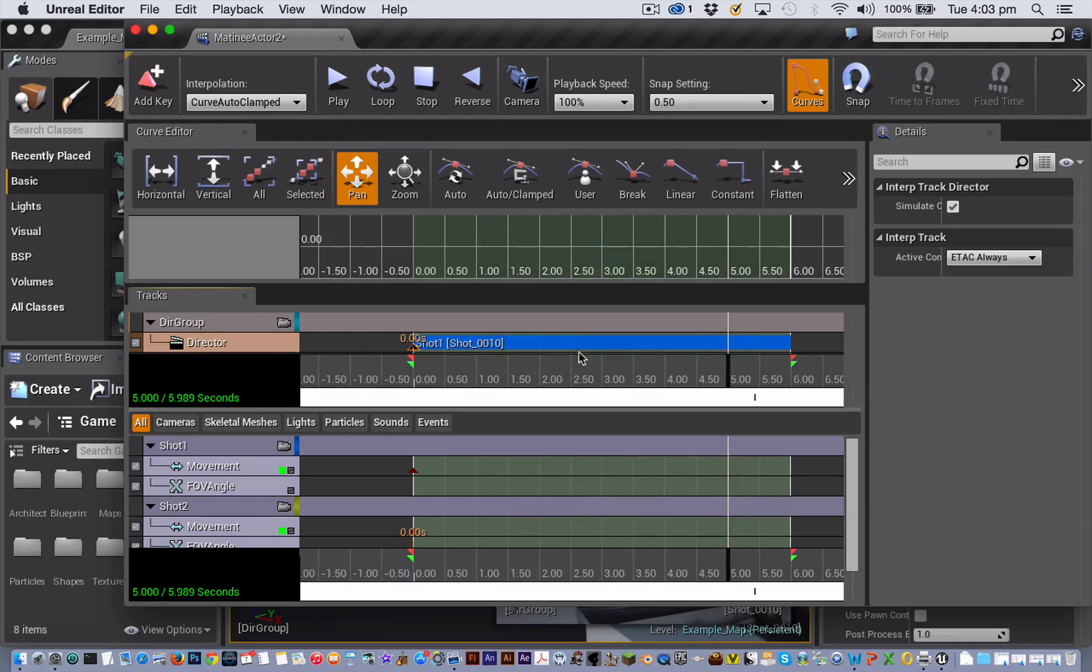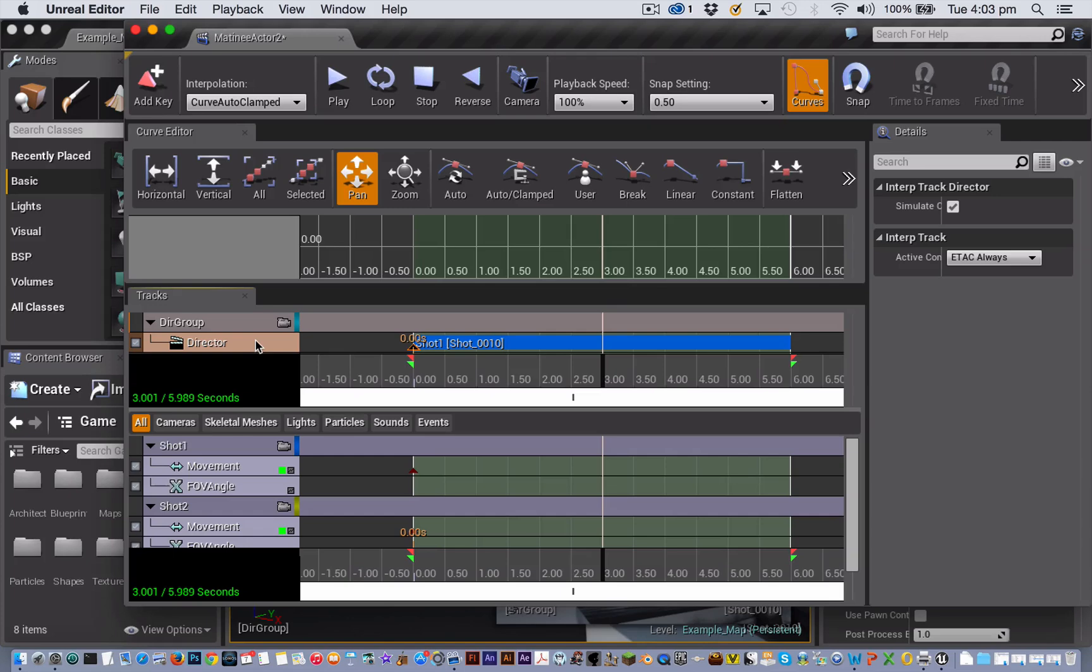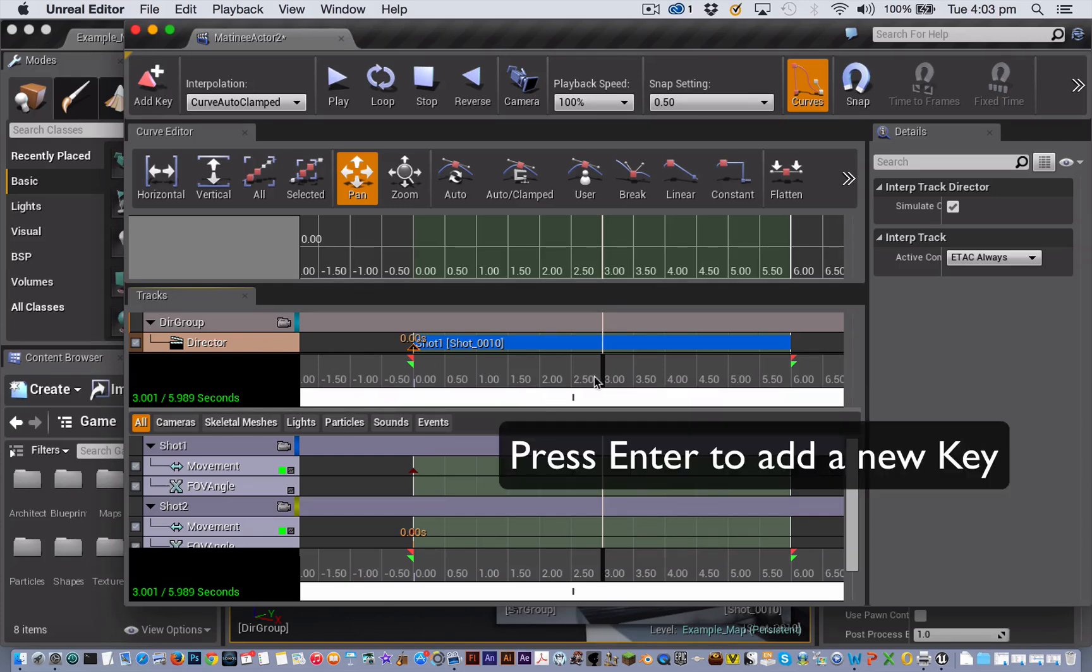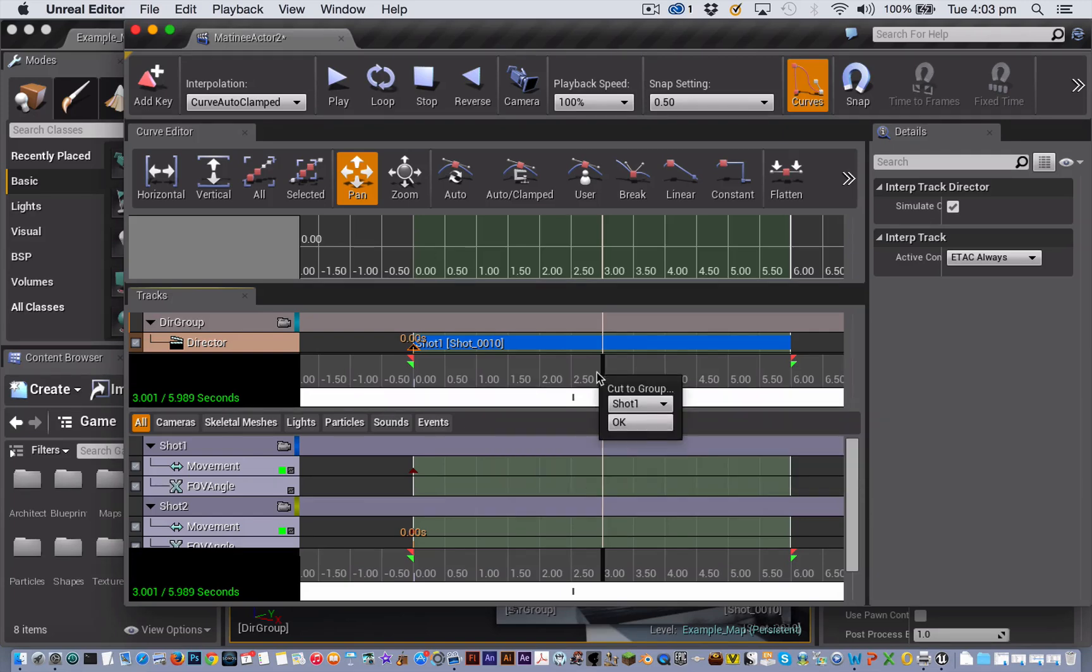Now let's add another key frame in the director track at three seconds. At this key frame, we're going to cut to our second camera shot. To do that, position the black playback head at the three second mark, and make sure that the director track is highlighted. This time, use the shortcut key for adding a key frame, which is the Enter key. Now select the second camera and click on OK.